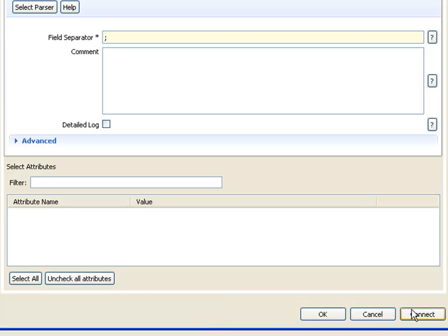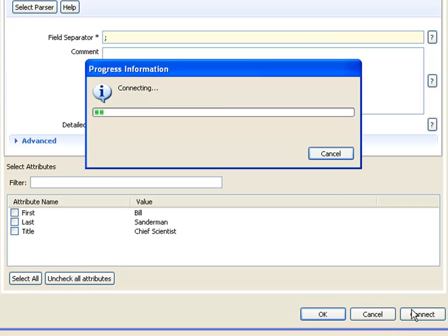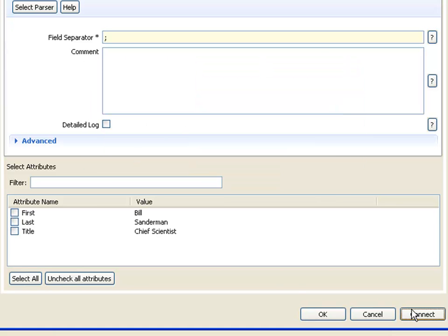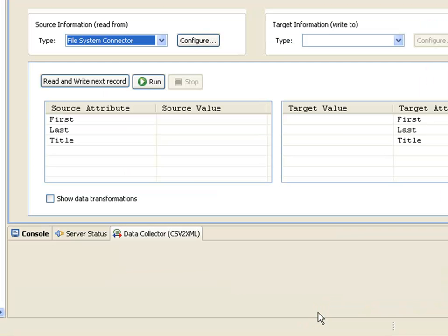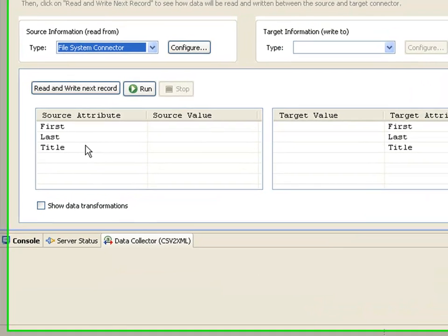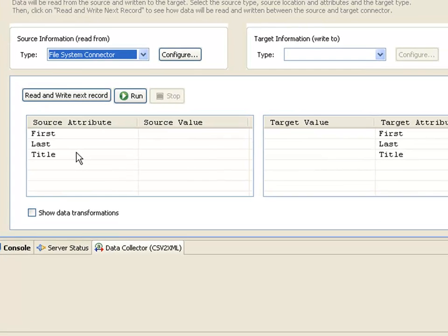Once I've assigned the parser, I can then press the connect button. TDI discovers the schema and shows me some sample values. Now we can see them in the input source, and they're mapped by default to my output.